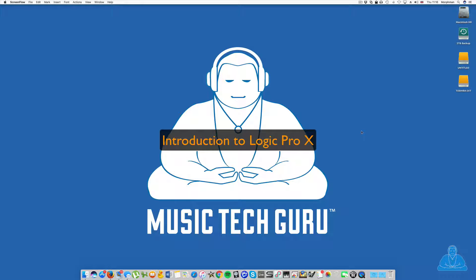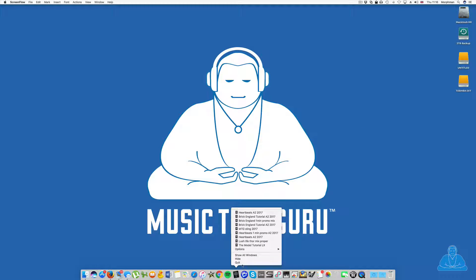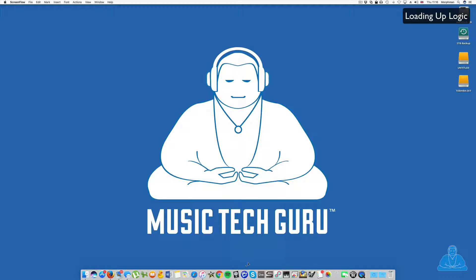Hello and welcome to this orientation video for Logic Pro X. We're going to start right at the beginning, just loading it up and seeing where we are. So let's start.